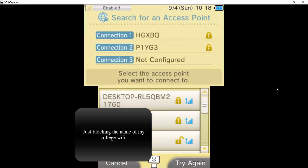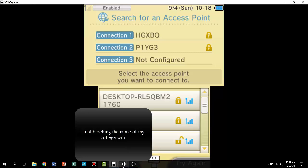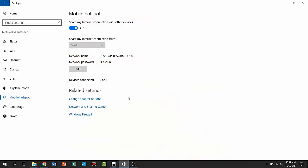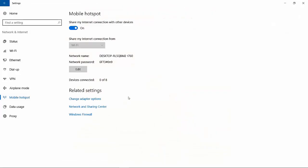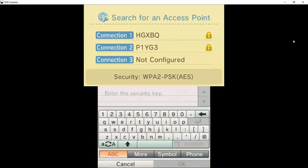Now you're going to want to go with the one that it tells you on your laptop. So you're going to want to go with, in my case, desktop RL5QBM21760. So find that right there, it's right here. Click on it.